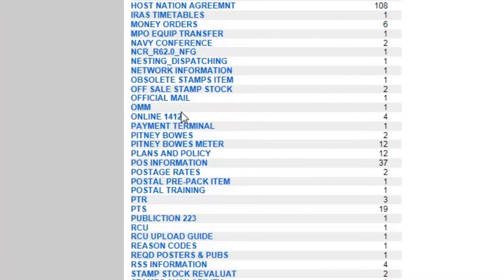Another very popular one is our online 1412, and this is where we deal with all of the financial transactions in the post office. Gone are the days when we are filling out PS forms for all of our meter money, our money order money, our stamp sales, that Eagle Cash, credit cards — that is all done now online using the PS form 1412, but it's an online form. So a wonderful change there.